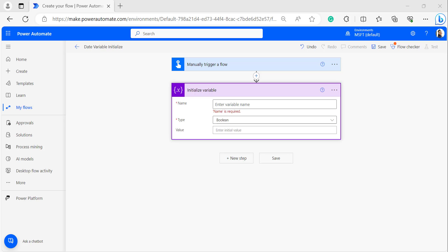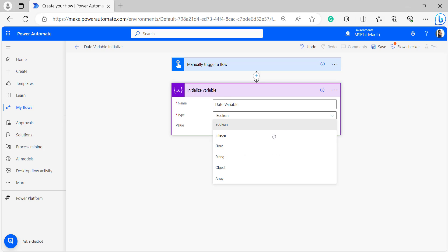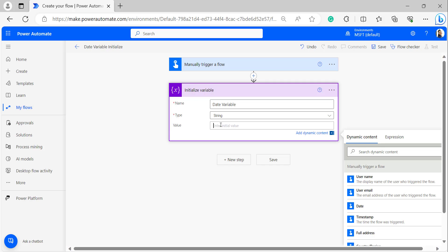Now I will explain how to initialize a date variable with today's date with UTC time zone. Enter a name for the Initialize Variable — I am giving it as 'date variable'. For the data type, I am selecting string. I am providing the initial value from an expression.